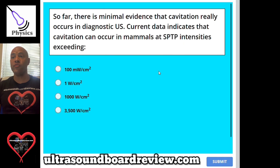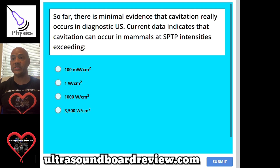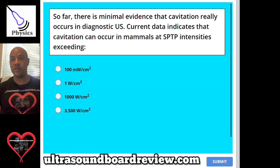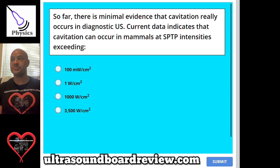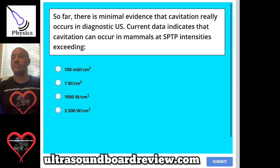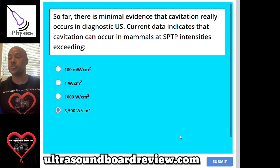Question 66: There is minimal evidence that cavitation really occurs in diagnostic ultrasound. Current data indicates that cavitation can occur in mammals at SPTP intensities exceeding A, 100 mW per centimeter squared; B, 1 W per centimeter squared; C, 1,000 W per centimeter squared; or D, 3,500 W per centimeter squared. The answer is D, 3,500 W per centimeter squared.